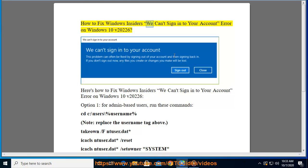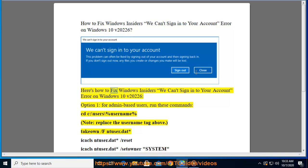How to fix Windows Insiders 'We Can't Sign in to Your Account' error on Windows 10 v20226. Here's how to fix Windows Insiders 'We Can't Sign in to Your Account' error on Windows 10 v20226. Option one for admin-based users.